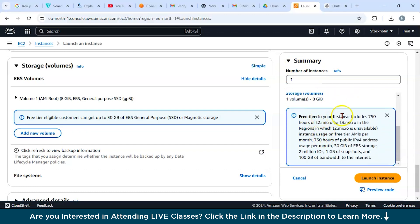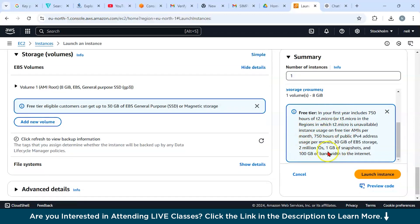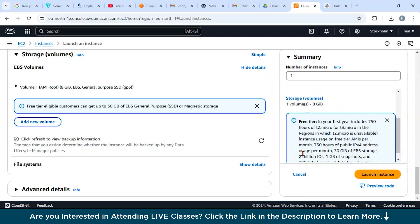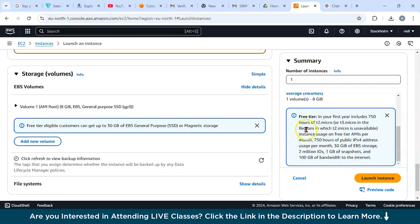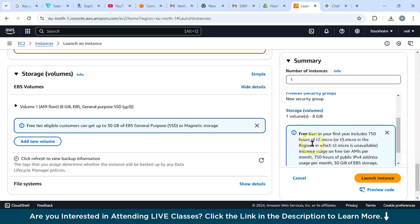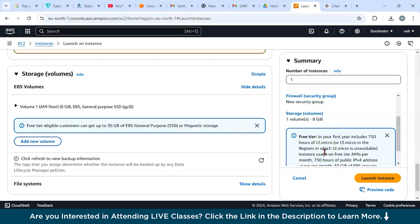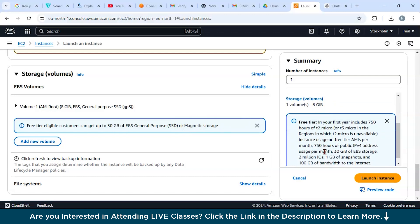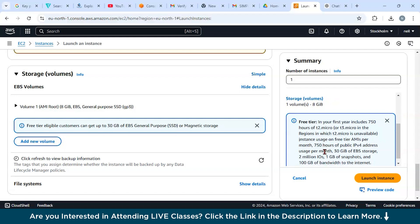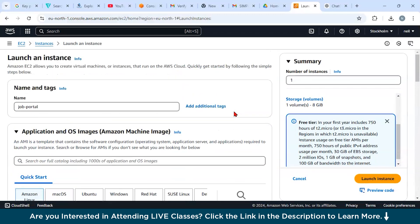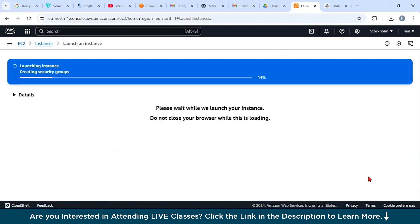You can see in the free tier, it includes 750 hours of t2.micro or t3.micro. In certain regions, t2.micro is unavailable. The instance uses one free tier AMI per month. It also includes 750 hours of public IPv4 address usage per month, 30 GiB of EBS storage, 2 million I/Os, 1 GB of snapshots, and 100 GB bandwidth to the internet. This is something that is coming with your EC2 instance. These are very important things. Every configuration depends on what kind of payment model you are going for, because as I have already told you earlier, AWS EC2 goes with the pay-as-you-go model.